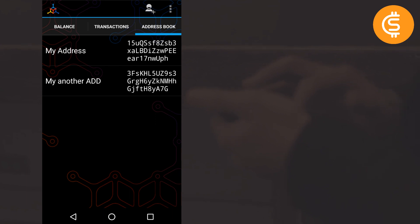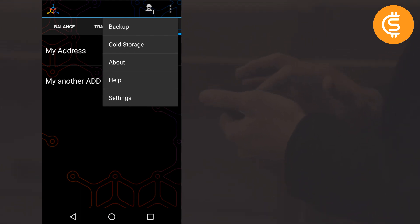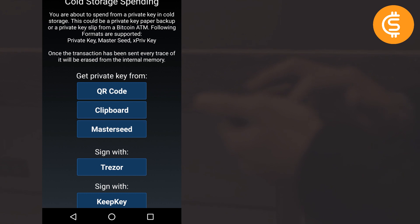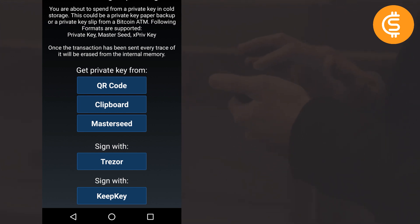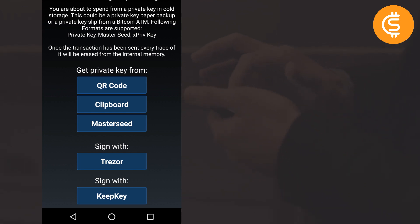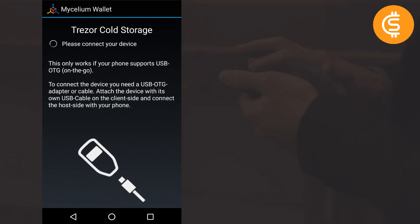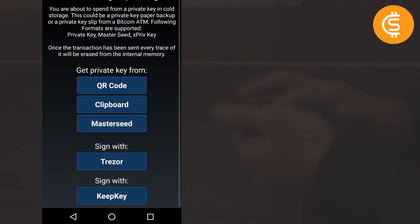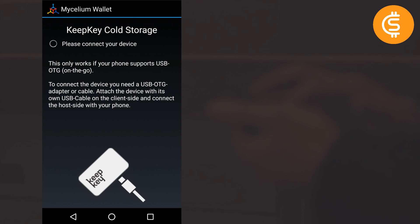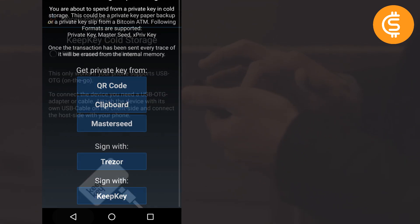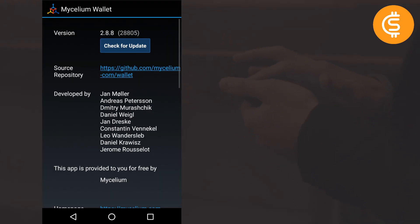From the three-dot menu you can also access Cold Storage Spending. This is helpful if you have hardware wallets like Trezor or KeepKey, or paper wallets. You can scan the private key QR code to spend from cold storage, or get the private key from clipboard or master seed. You can also sign in with Trezor or KeepKey directly and spend bitcoins from those hardware wallets.